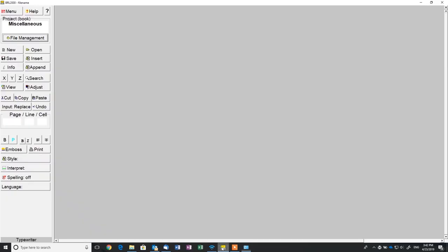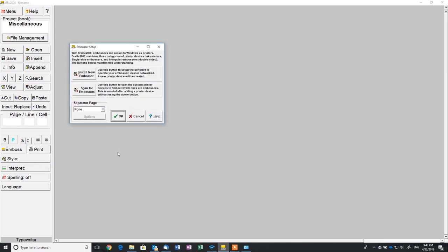In either the current 1.99 or Beta 2 version of Braille 2000, the setup is the same. Right-click the Emboss button and select Setup. Now select Install New Embosser.